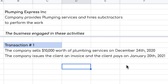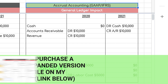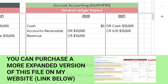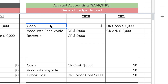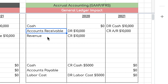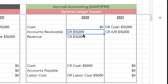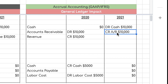Now let's look at the same transactions under accrual accounting, the method approved by US GAAP and IFRS. For transaction one, in December 2020, even though no cash has been received, you record accounts receivable: debit Accounts Receivable $10,000 and credit Revenue $10,000. The revenue is earned in December, so you record it in December. Then in 2021, when cash comes in, you debit Cash and credit Accounts Receivable to close it out.